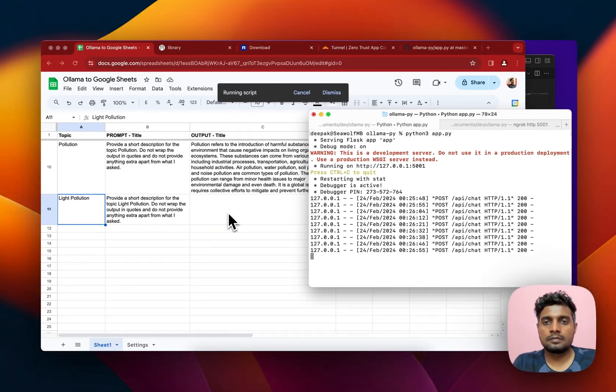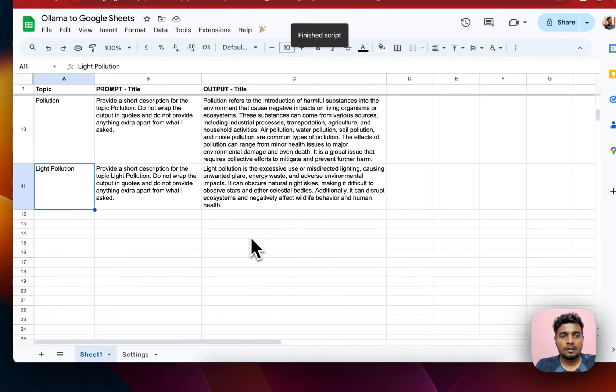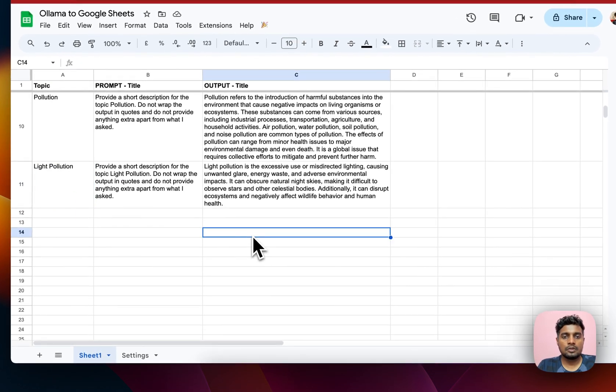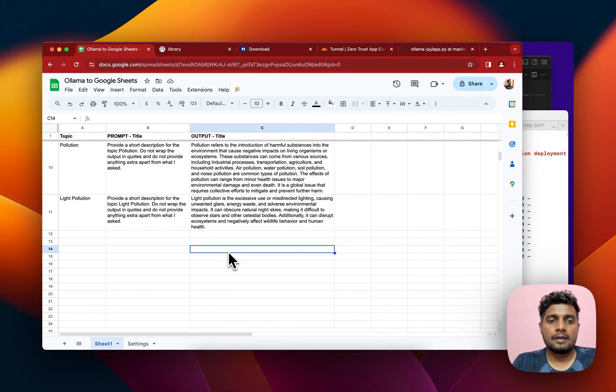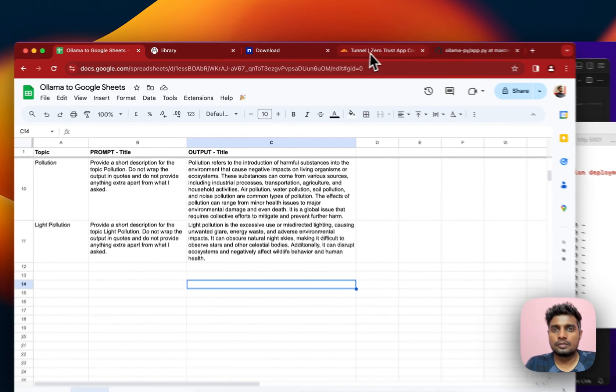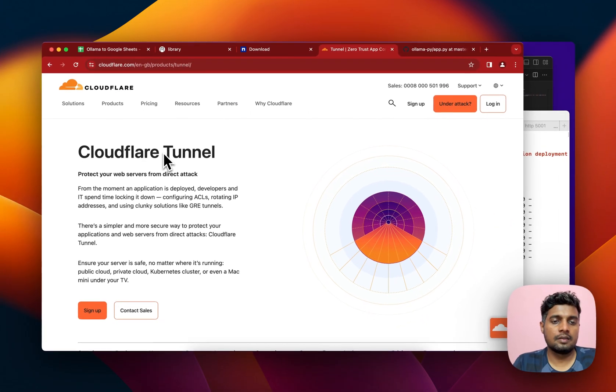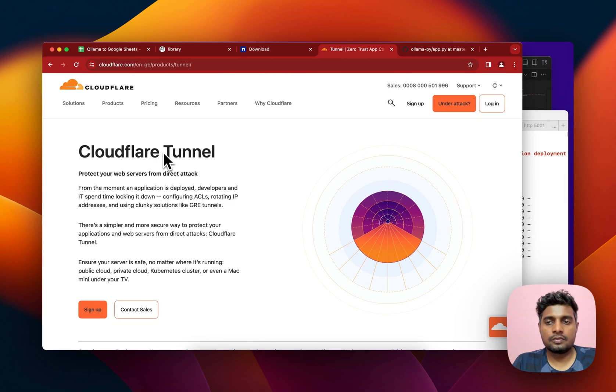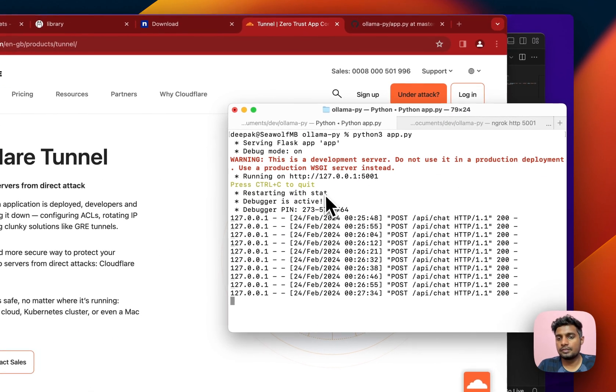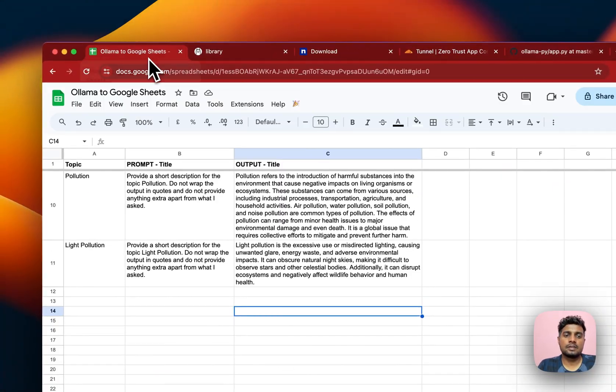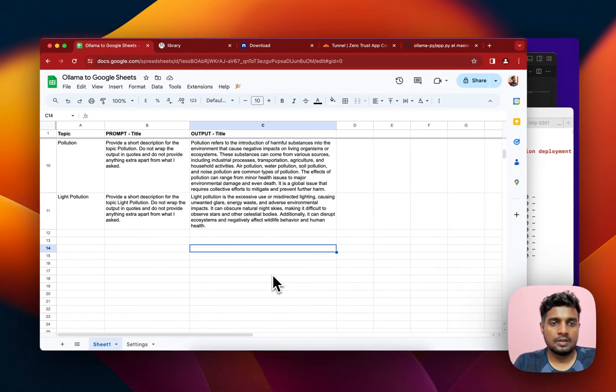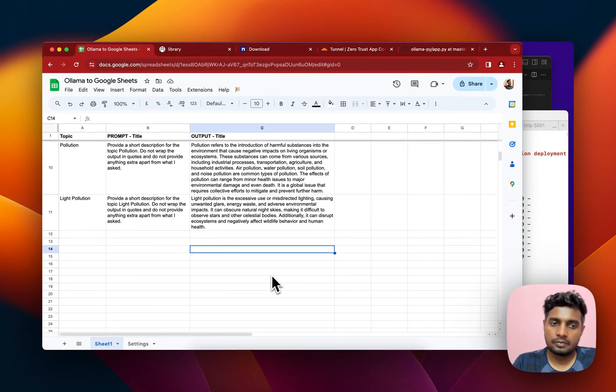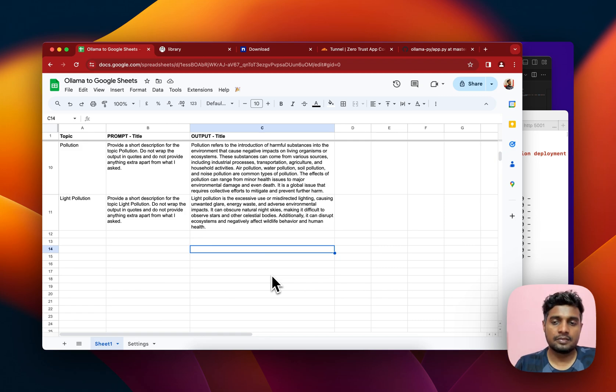As you can see it's working perfectly. Instead of ngrok you can also use this Cloudflare tunnel or whatever works for you. This is a very simple use case and you can add some functionalities to it if you understand code and you should be good to go. Hope this helps and see you in the next video.